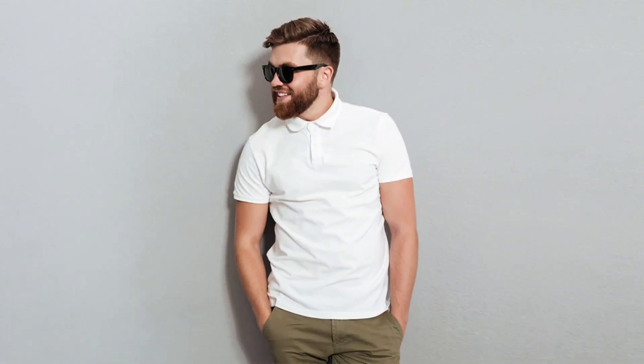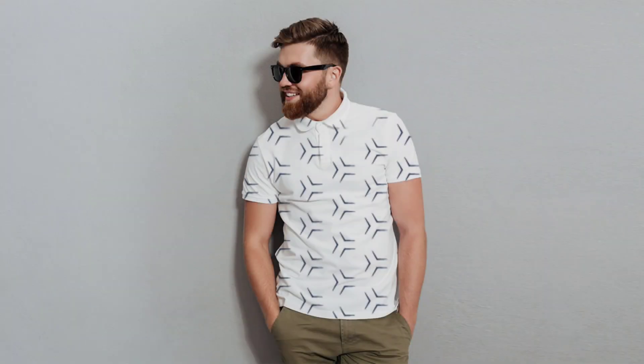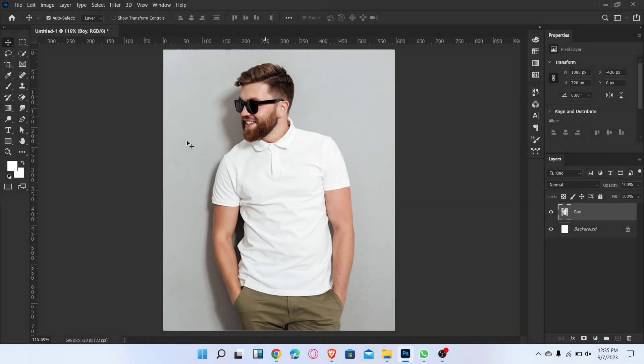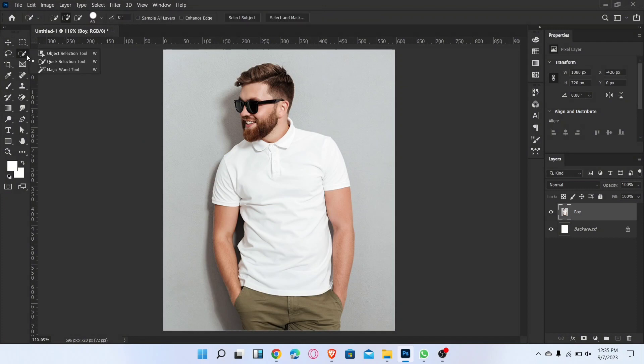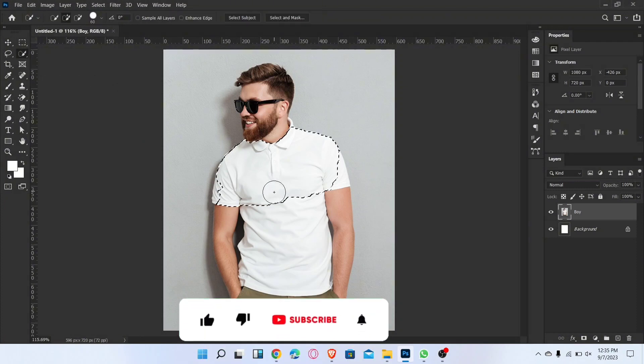Let me show you how to place a pattern on a t-shirt in Photoshop. First, go to the Quick Selection tool and select the t-shirt.